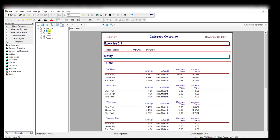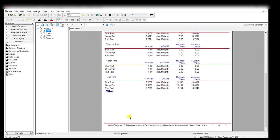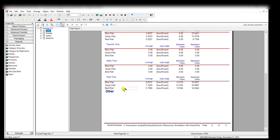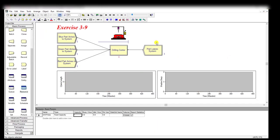Click the Entity button. Here you can see the total time in system for blue part is 6.83, for green part is 7.1, and for red part is 5.7. This concludes Exercise 3-9. Thank you.